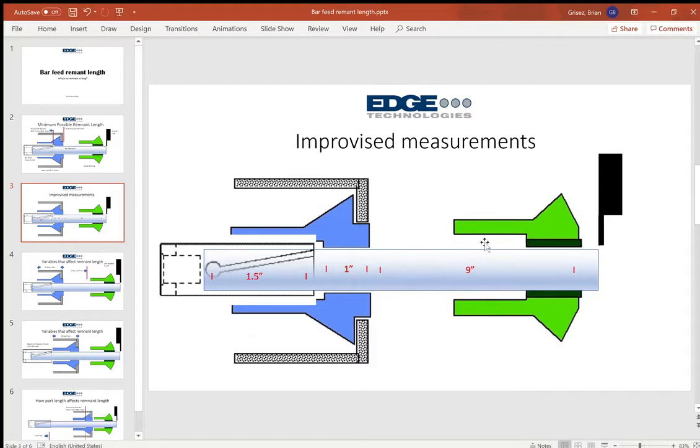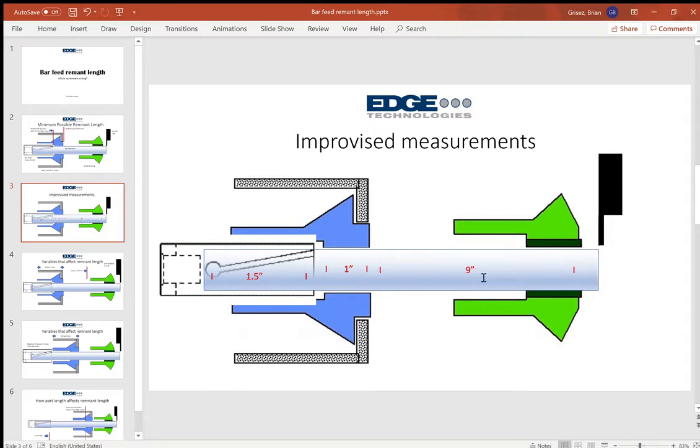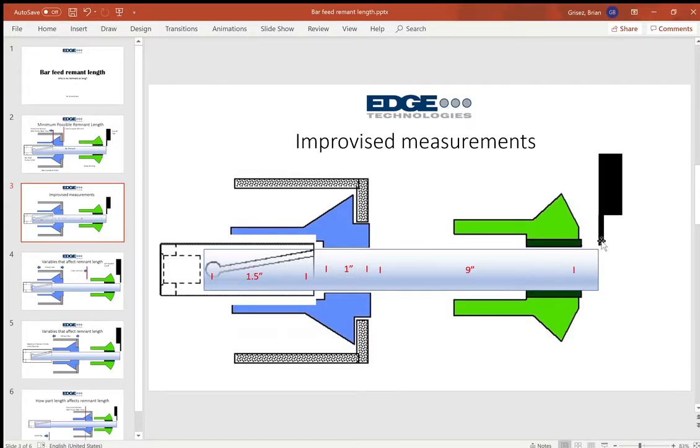This varies greatly. I'll use nine inches in this scenario just to have a number added to it, but in your application you'll physically measure what's the distance from this cutoff tool blade through the guide bushing assembly to the face of your main spindle collet.